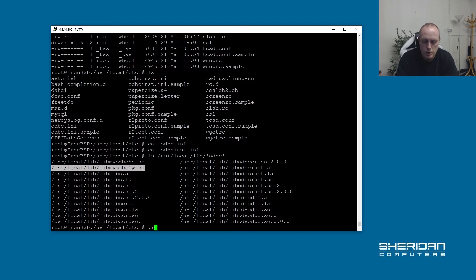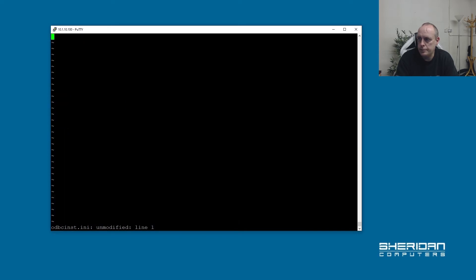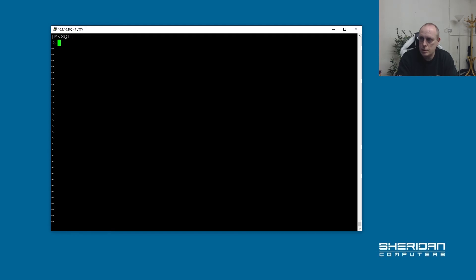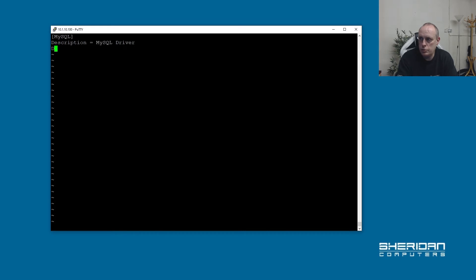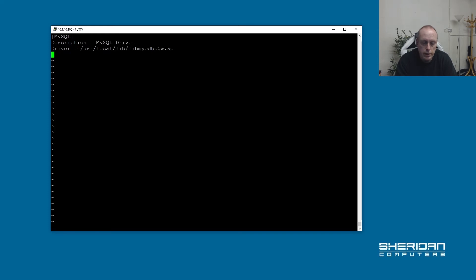And if we add it odbcinst file, we need to set up the MySQL driver. So description equals MySQL driver. And then driver equals. So that's what we need to put in there.